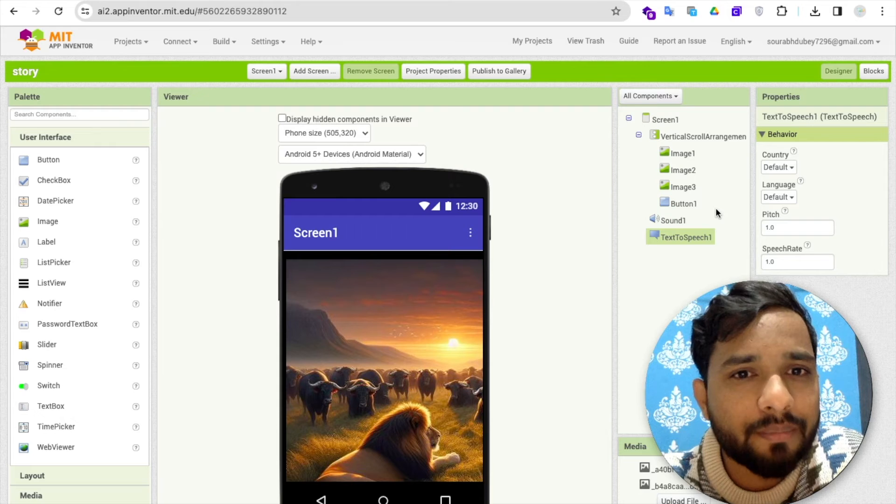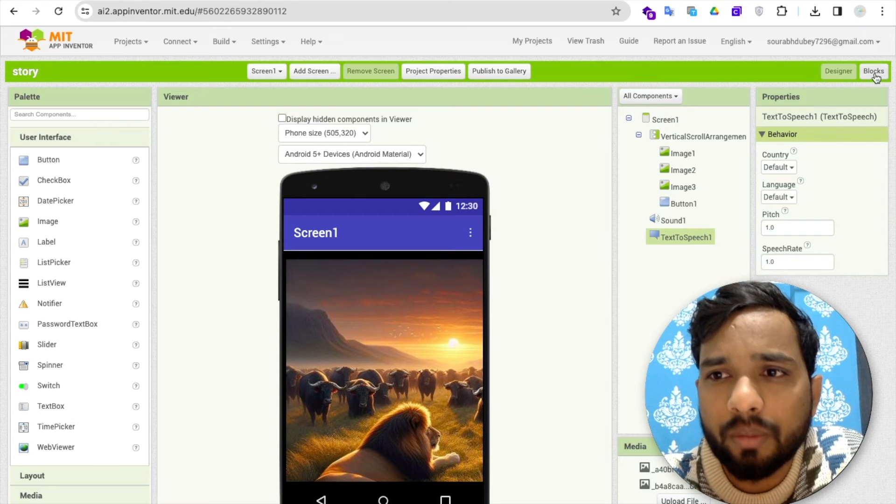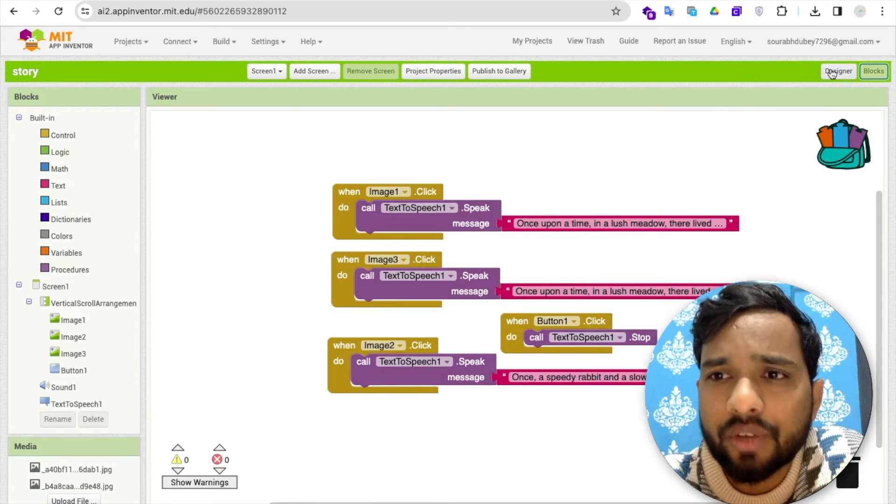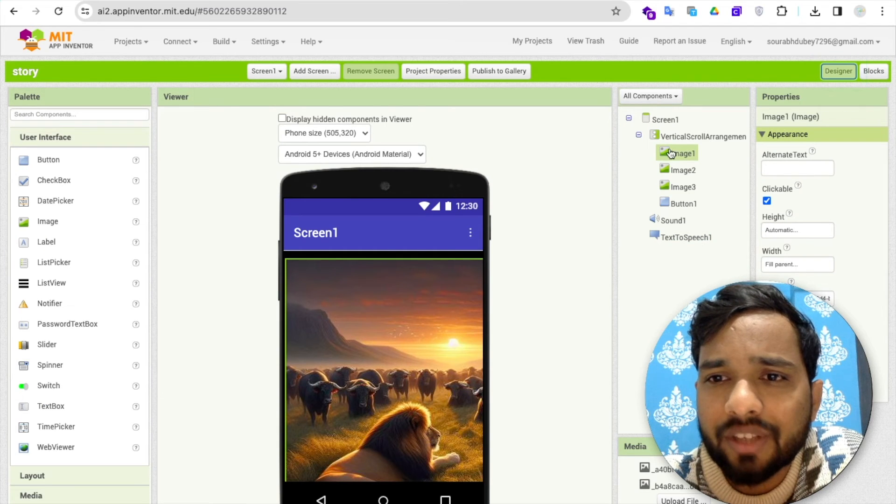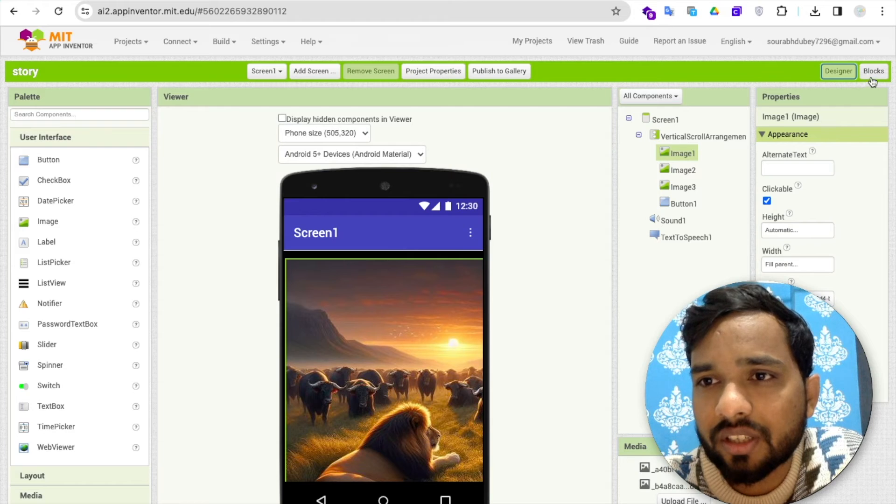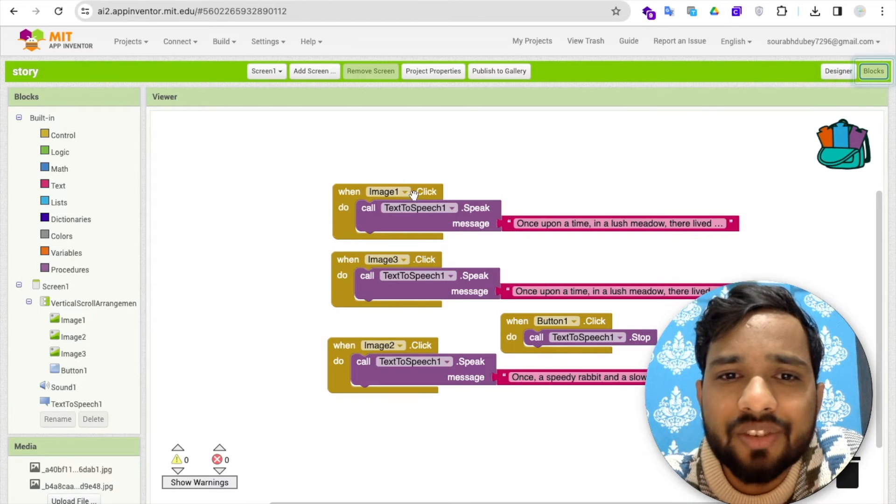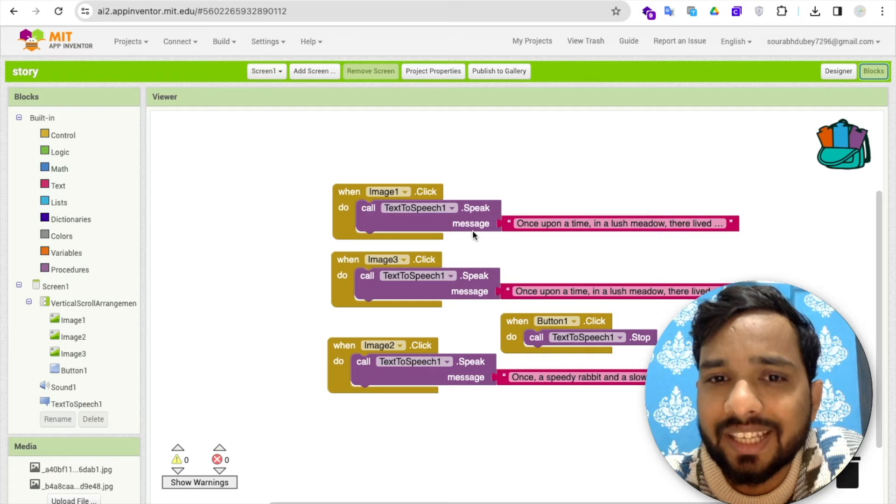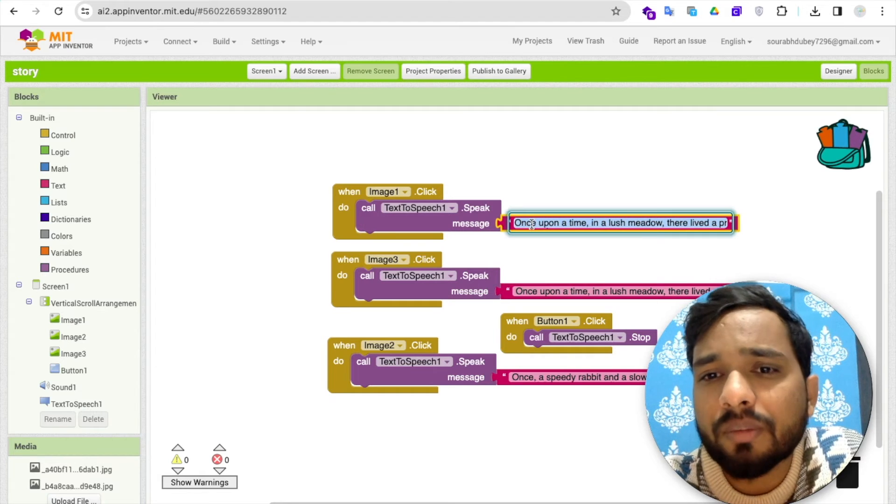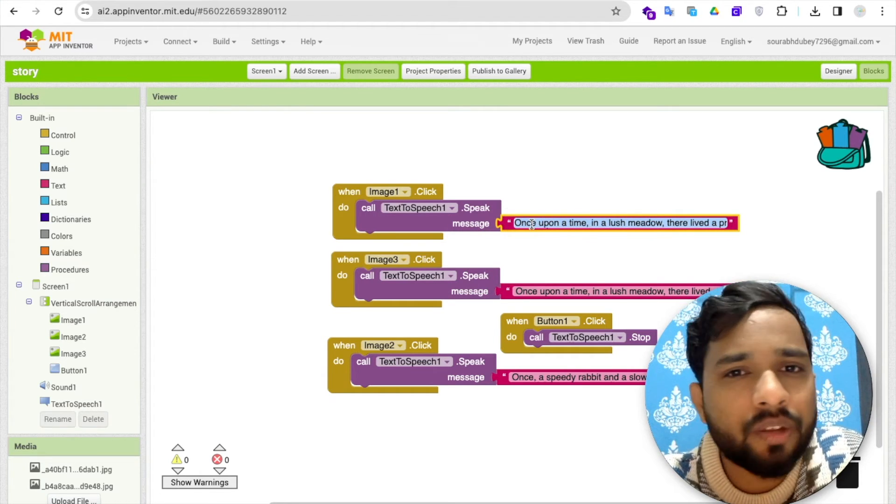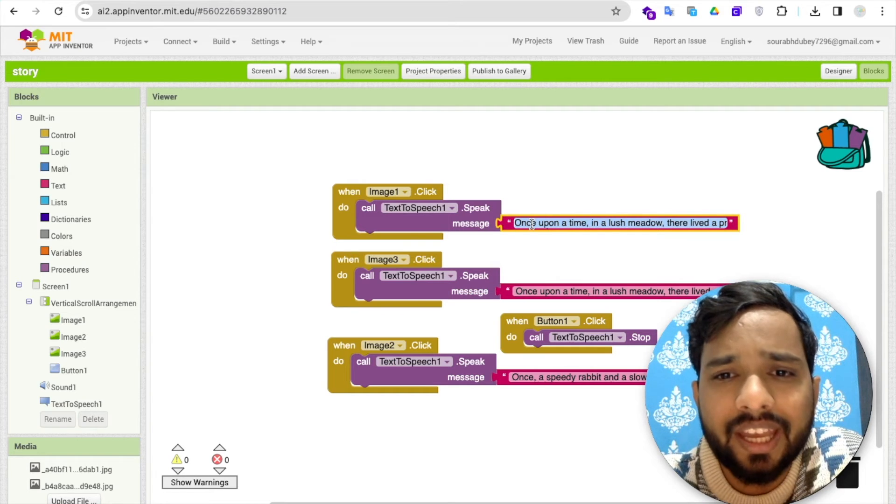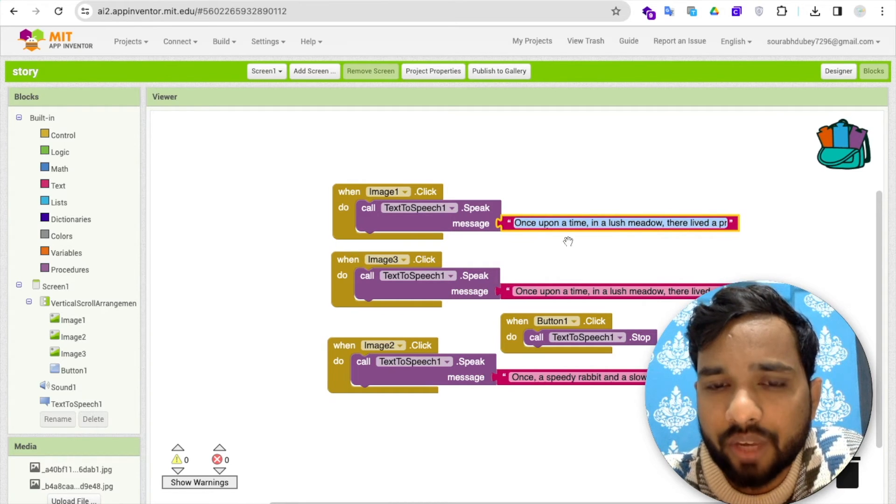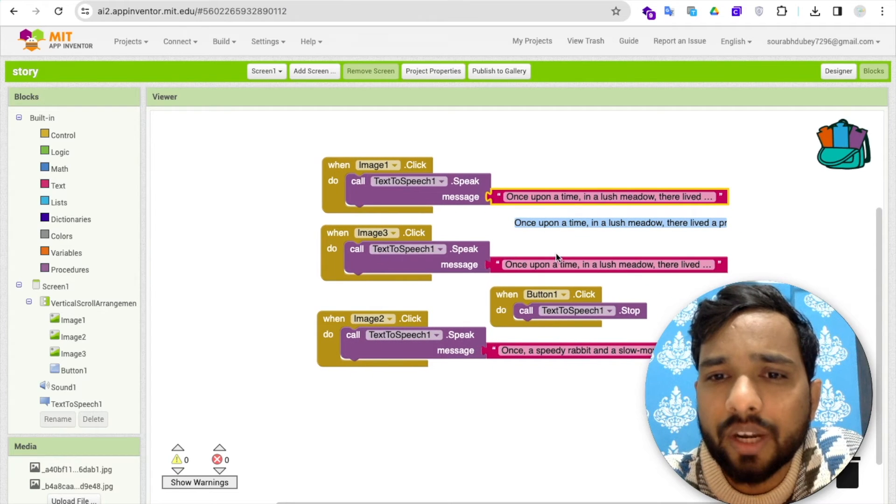This is the simple and easy code. Now let's go to the blocks. Whenever someone clicks on the image, make sure you go to the design, you can see the image, make sure this should be clickable, just check this. Go to the block, once the image one click, immediately then text-to-speech speak and messages once upon a time. It's a story you can get that story from the ChatGPT, from the AI, anywhere you can get that, you just paste that story here.